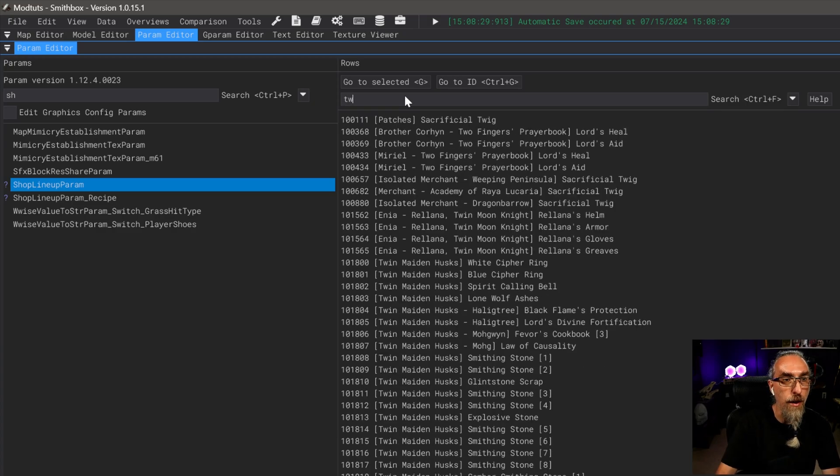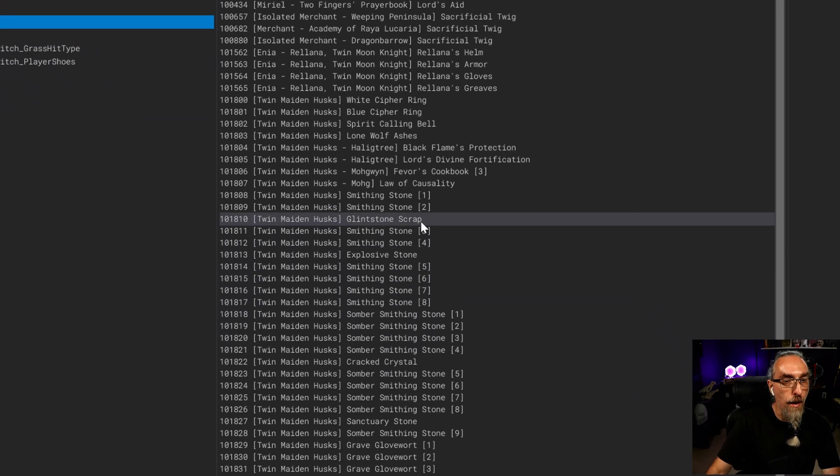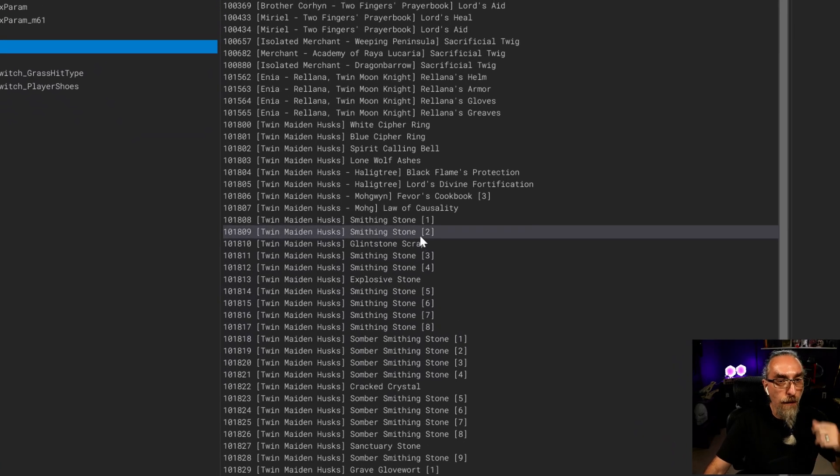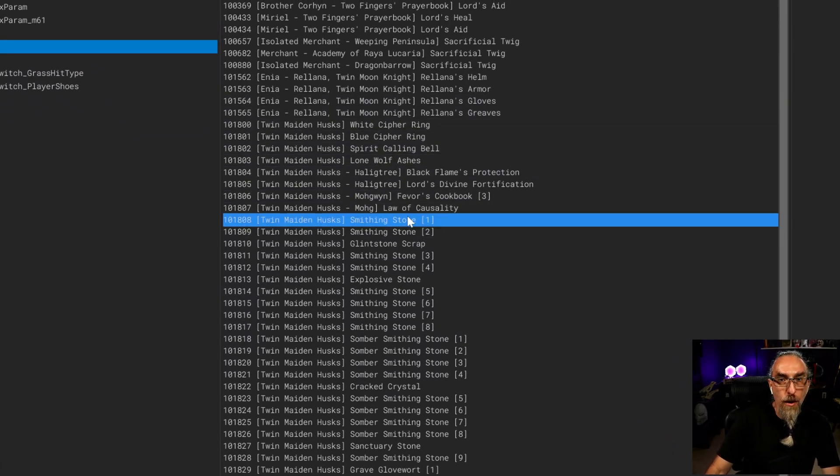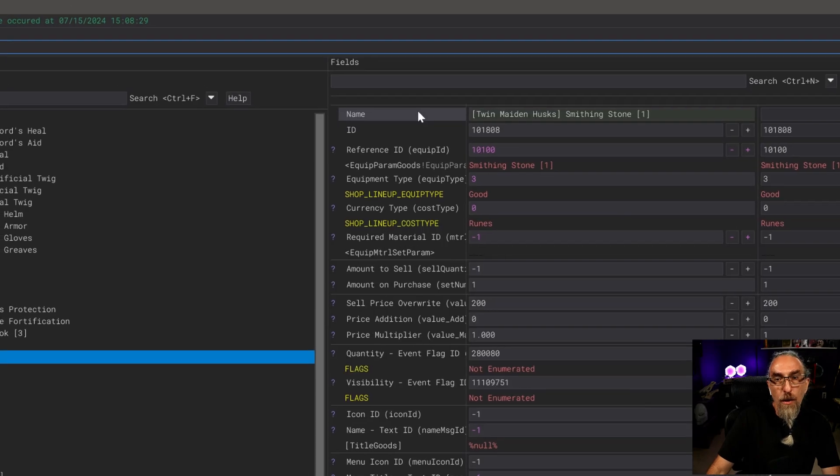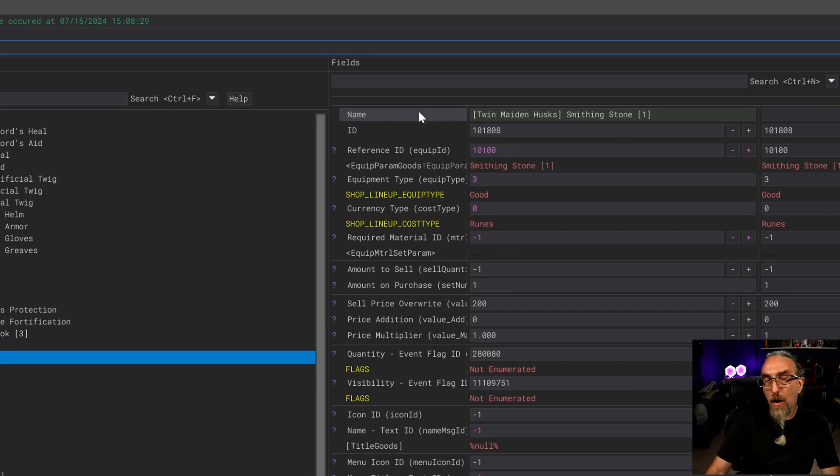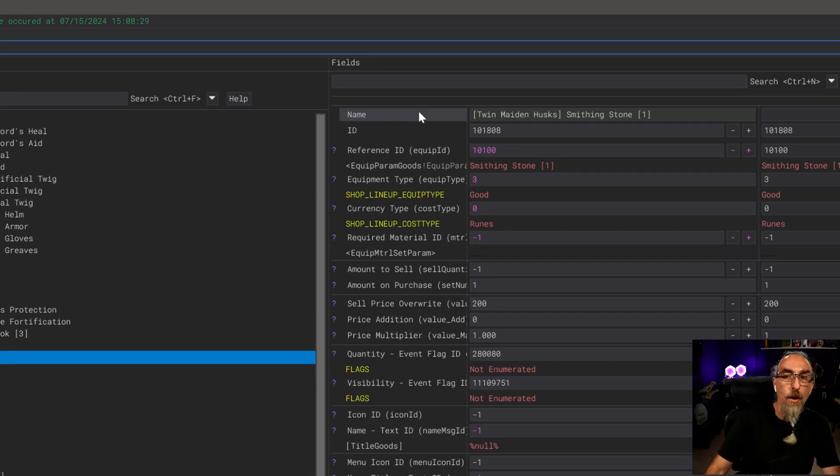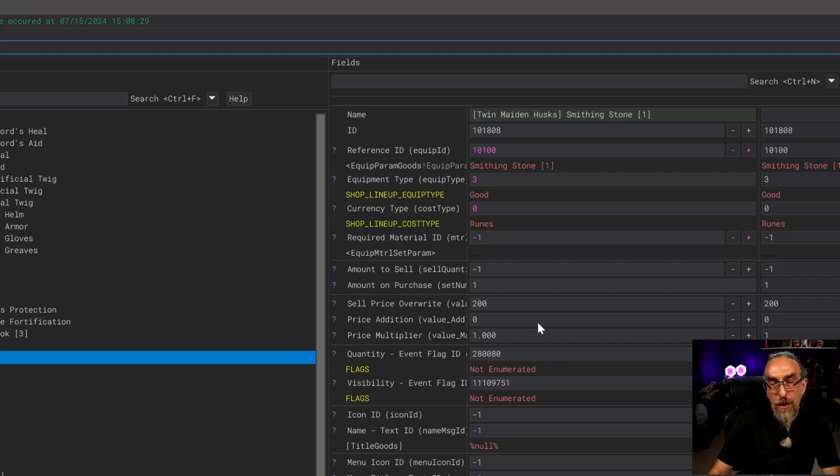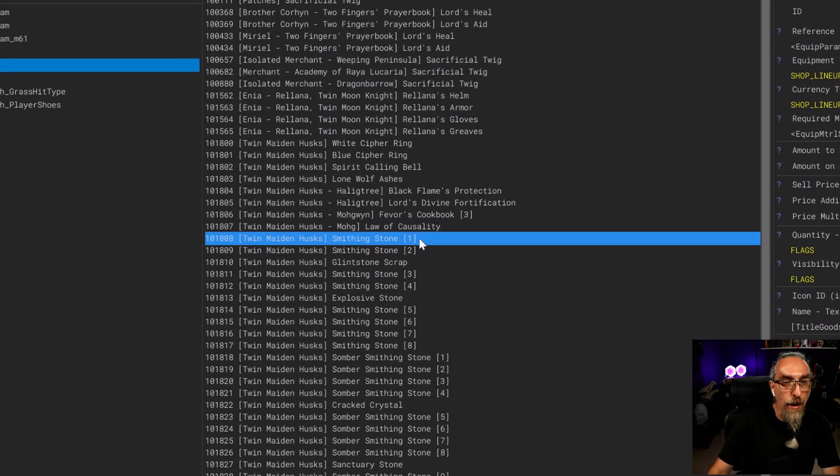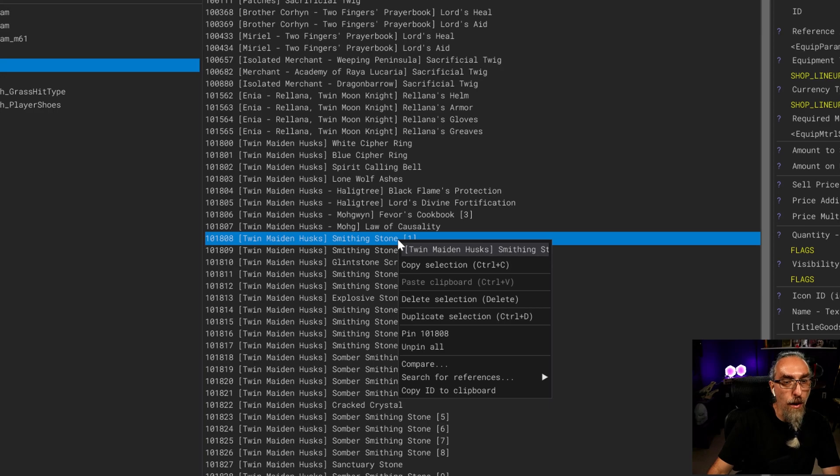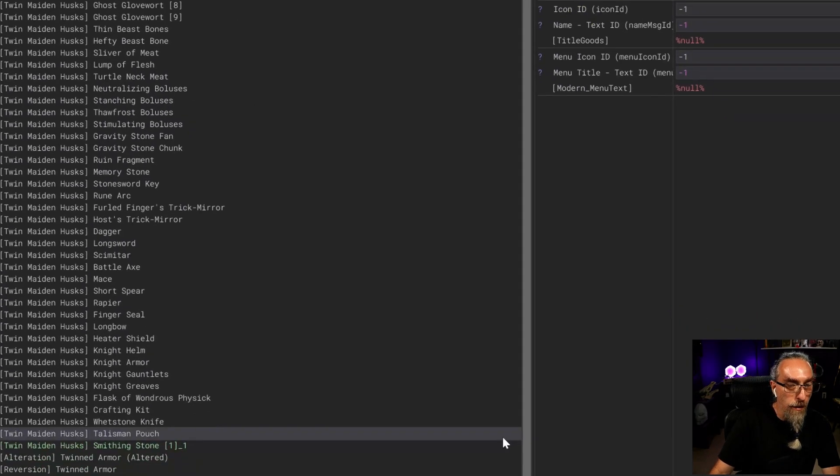This is going to list all the shops in the game. We are going to be using the twin maiden husk, so we're just going to type in TW and here's everything for the twin maidens. I'm going to select smithing stone one. First thing we want to do is make a copy of this, so we're going to right click and duplicate.